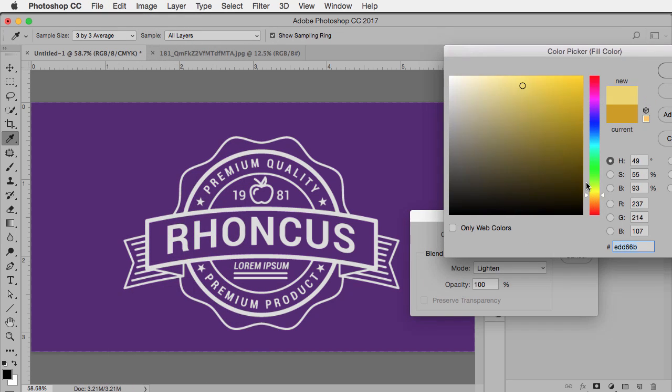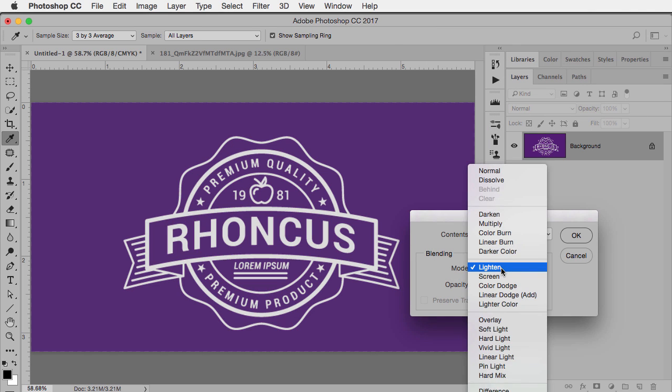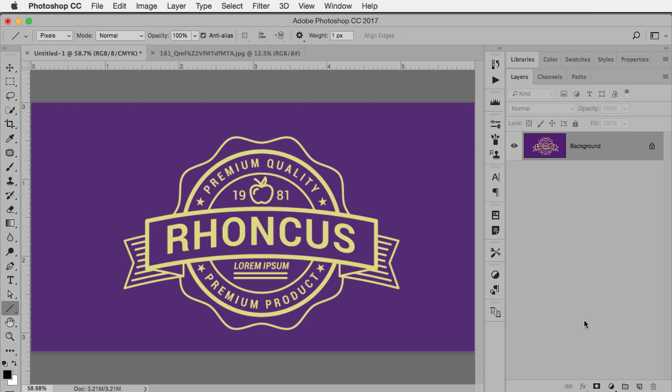Let's pick a different color like a pale yellow. Click OK. And I want to change the blend mode to darken because I want to just darken the white. I click OK and there we go.